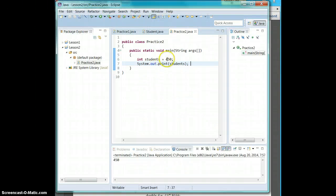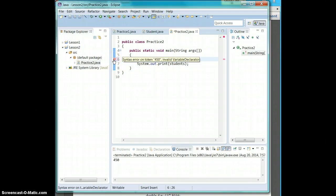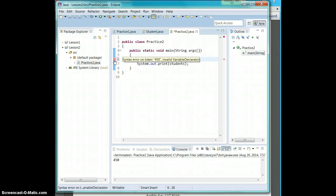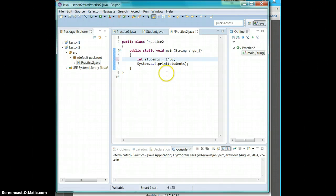So if you look back here and say we had 1,450. We get an error. It's saying syntax error on 450. It's an invalid variable because of the comma. So take the comma out. We have no more issues.